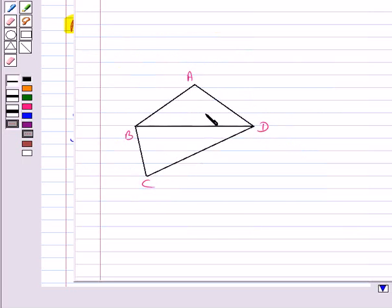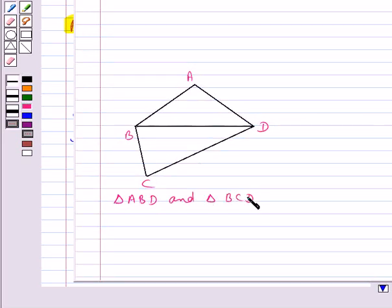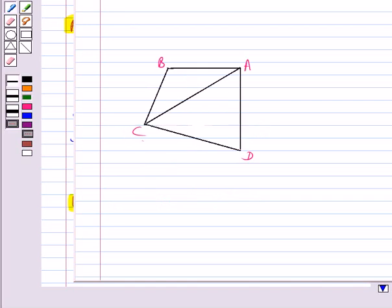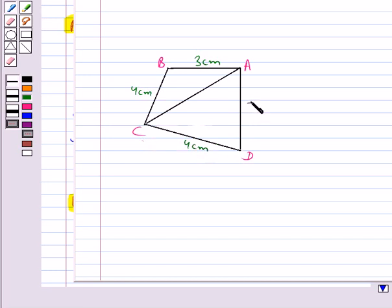To find the area of quadrilateral ABCD, we divide it into two triangles: triangle ABD and triangle BCD. We find the area of both triangles by Heron's Formula and add them to get the area of the quadrilateral. For example, we need to find the area of quadrilateral ABCD where AB is 3 centimeters, BC is 4 centimeters, CD is 4 centimeters, DA is 5 centimeters, and the diagonal AC is 5 centimeters.